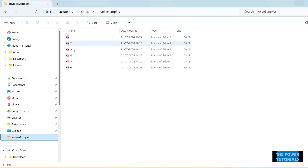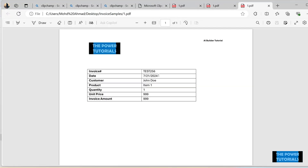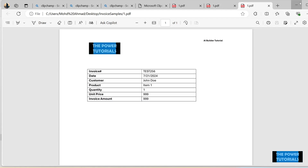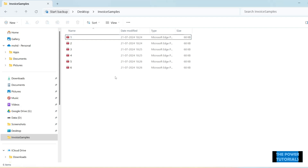I have already created some sample files just to demonstrate this. This is the sample file — we have this information available in these files and the format is going to remain the same. I have created six such files just to demonstrate this, and we will be using this template.